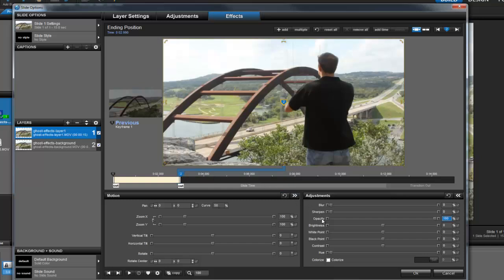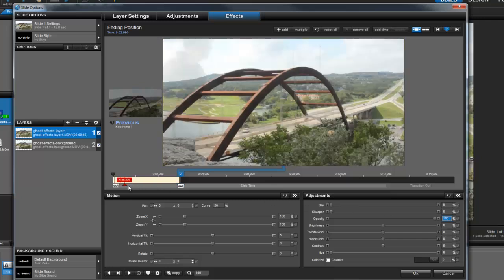Now over in the adjustments pane, make sure the opacity is set to 100%. And let's scrub through the preview to see what happens.